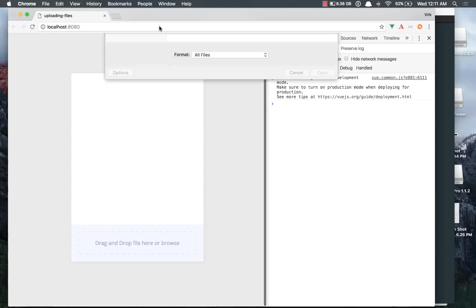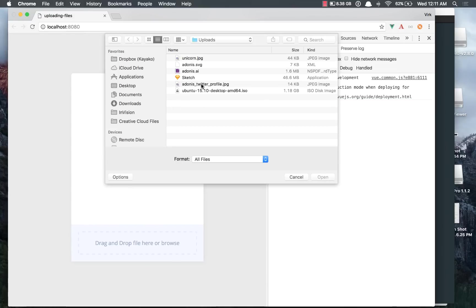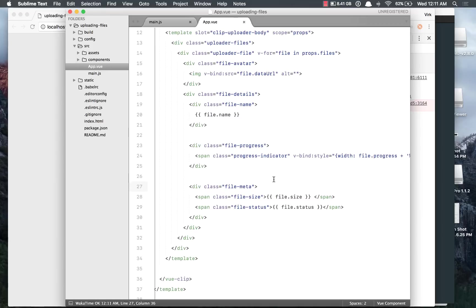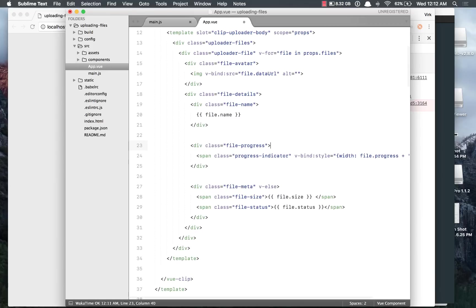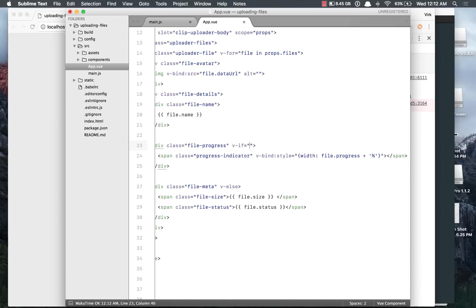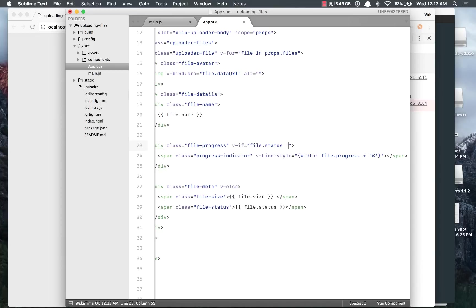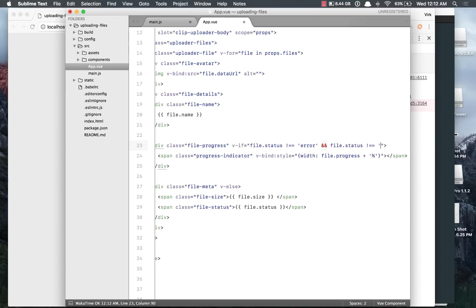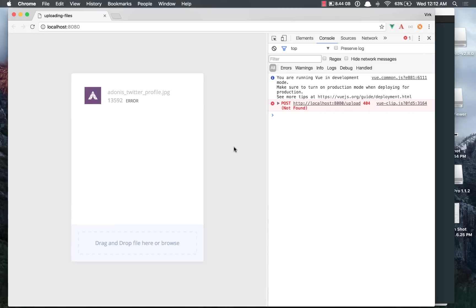And finally we can have div class file-meta. That's basically the metadata, like file size and all that stuff. So file-size, file.size. And for file status, we'll say file-status, file.status. So let's refresh, click here, and upload the file. We see 100% progress, that's really quick, with the file bytes and error out here. Next thing we can do is we can say v-if, and out here we'll say only show the progress bar if a file is under processing, like it hasn't errored out or the upload was not successful. So file is not equal to error and file status is not equal to success. Come back. We don't see the progress bar anymore.